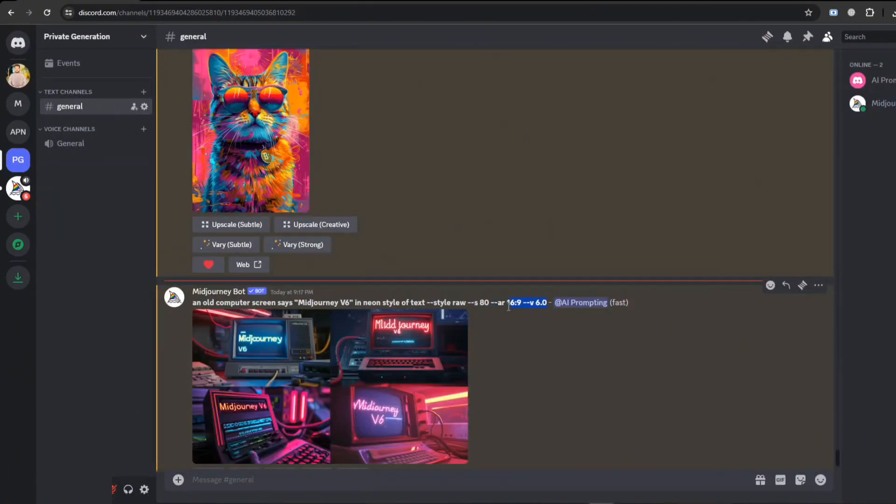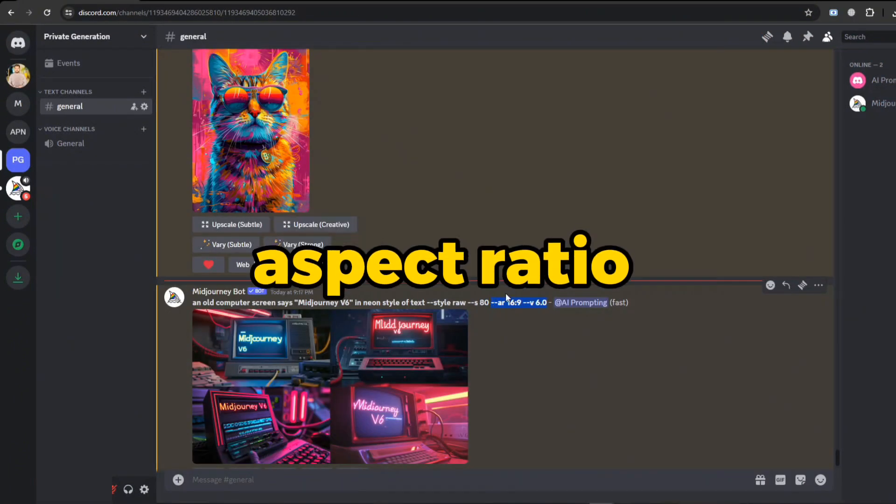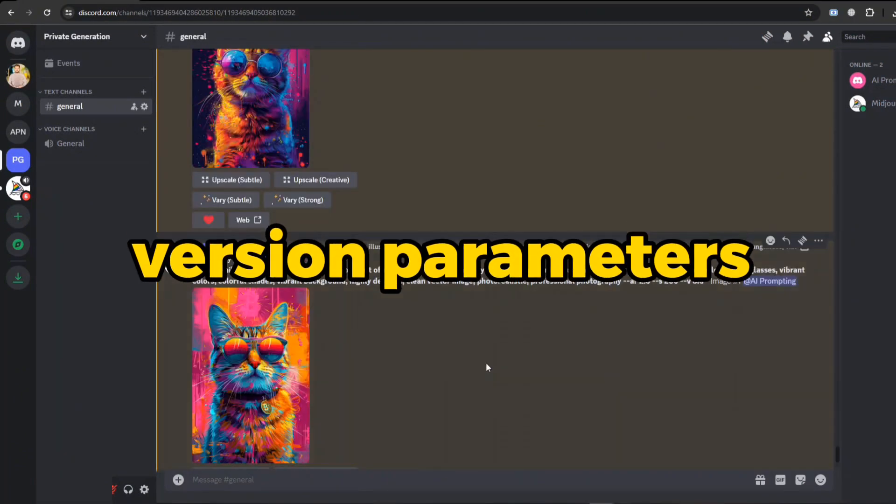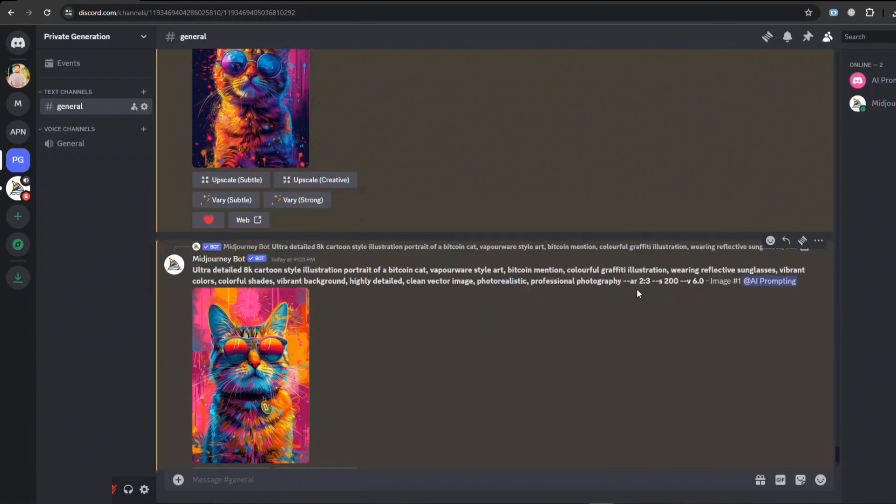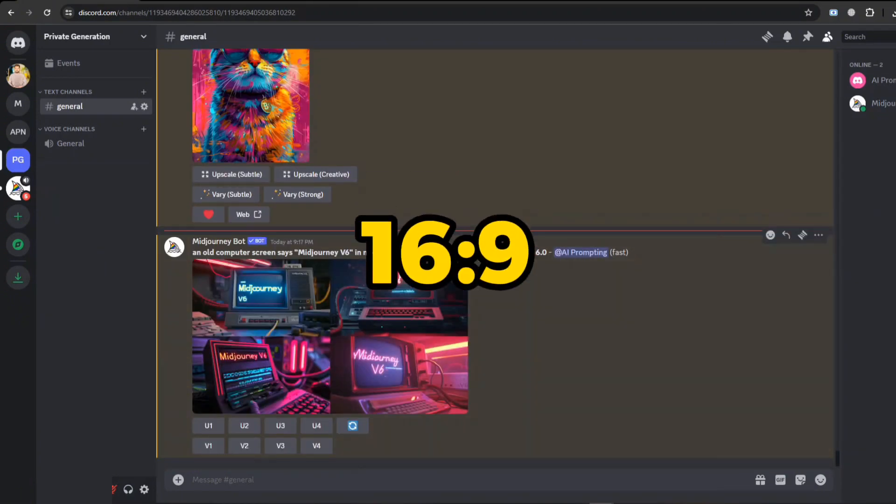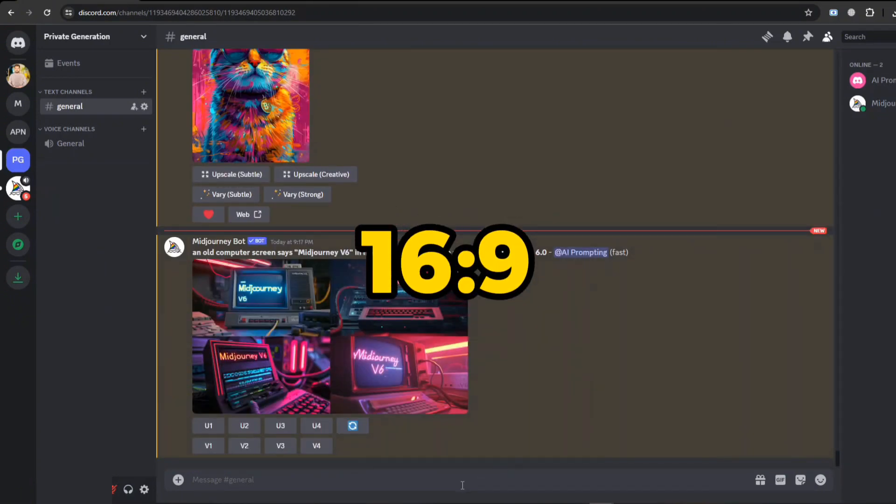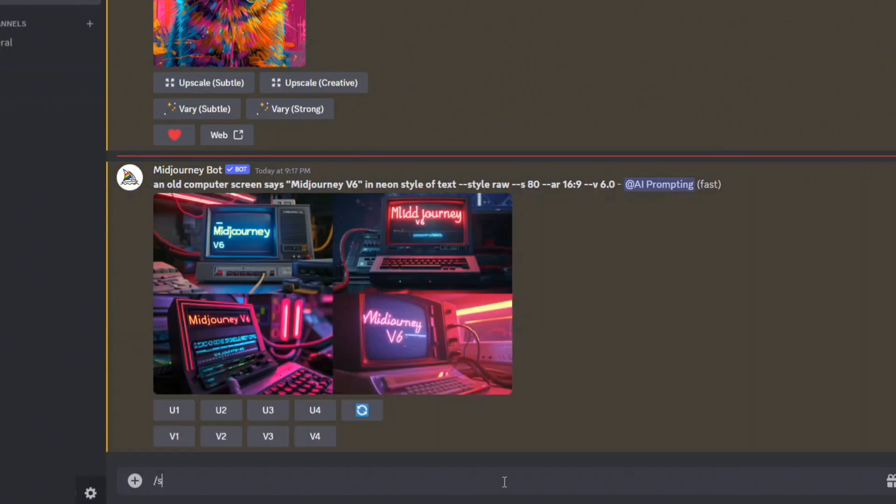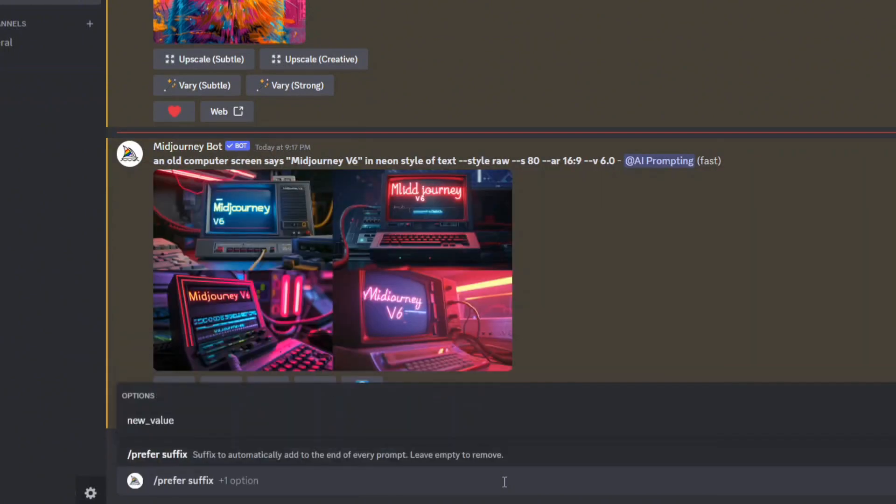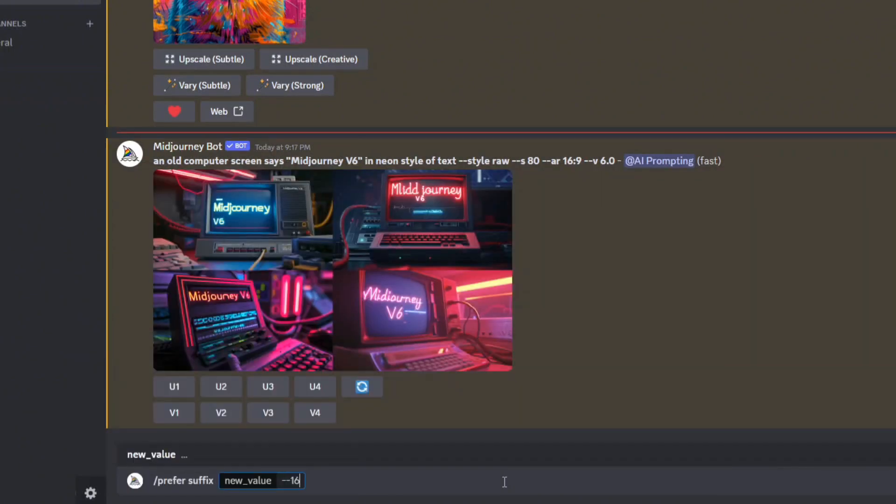Moreover, you did not need to mention these aspect ratios and version parameters again. You can create a dataset you use the most, like I use 16 by 9. To do this type suffix, mention all parameters that don't want to repeat for each turn. Now these parameters are good to go.